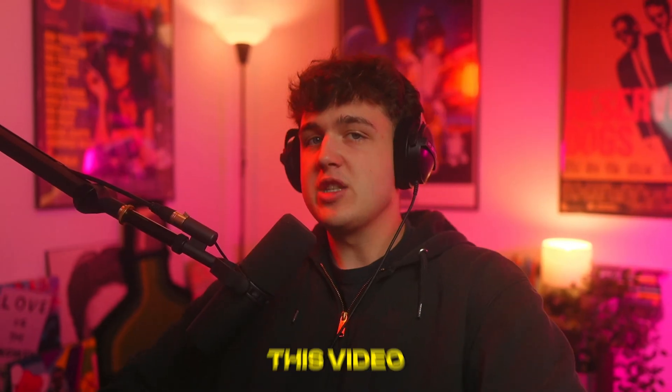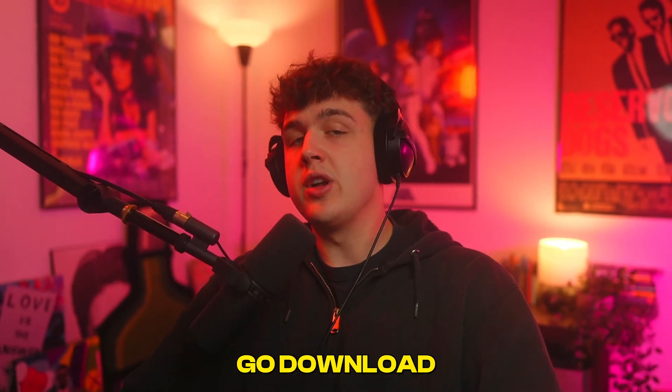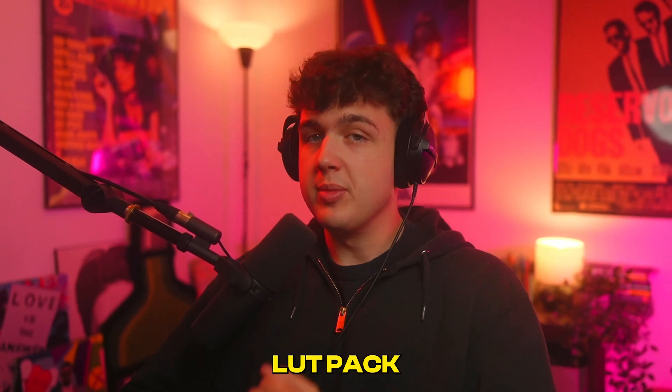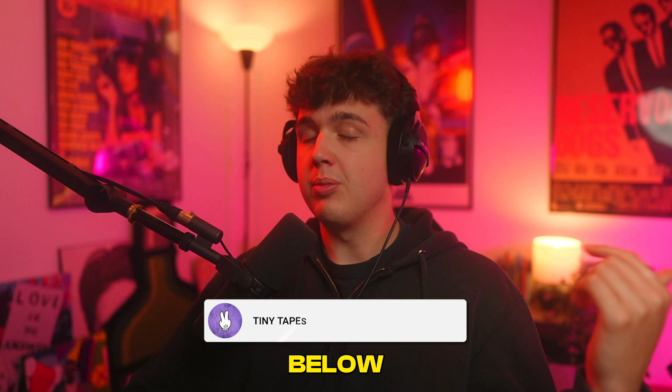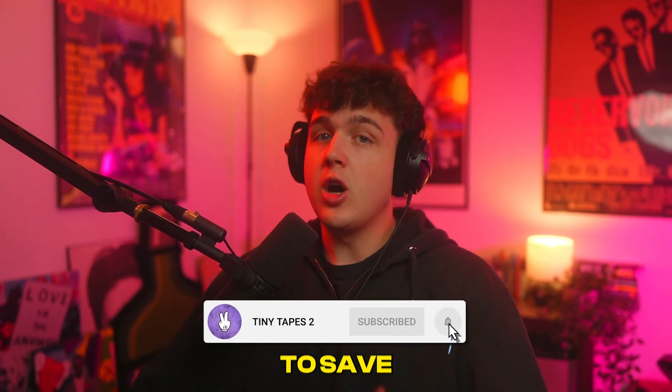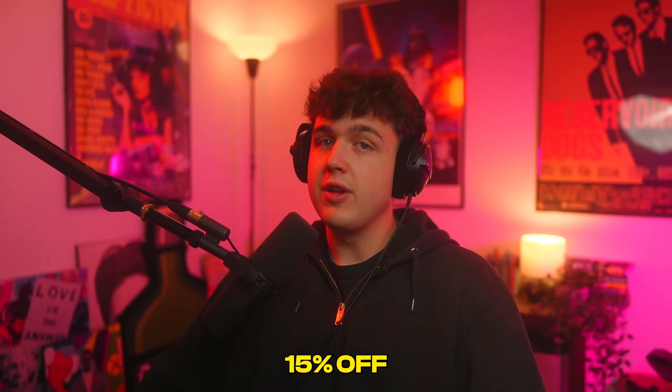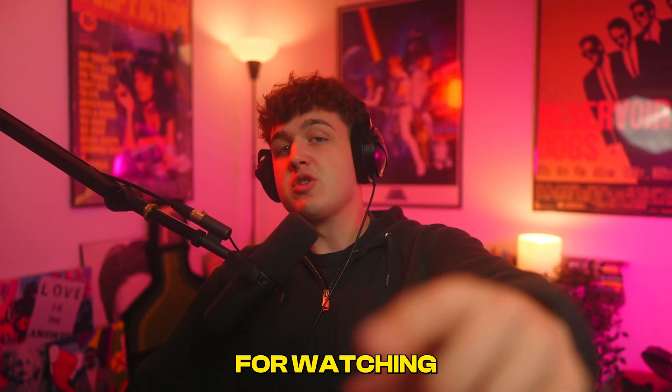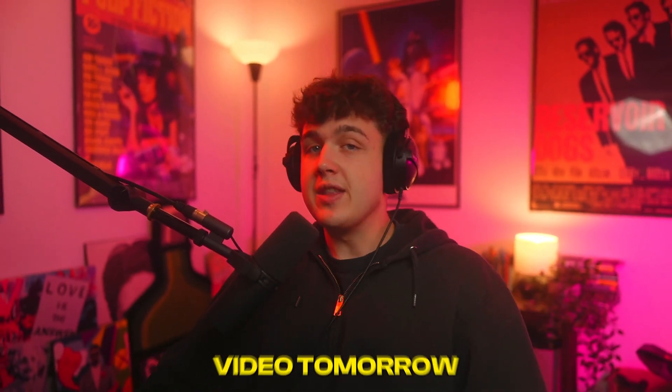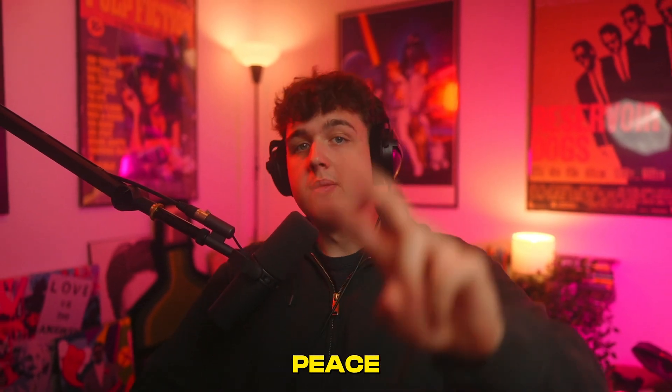Anyways, if you guys enjoyed this video and want to go download the Ultimate LUT Pack, it'll be linked below. You guys can use code 15OFF to save yourself 15% off. Thank you guys so much for watching. I'll see you in the next video tomorrow. Peace.